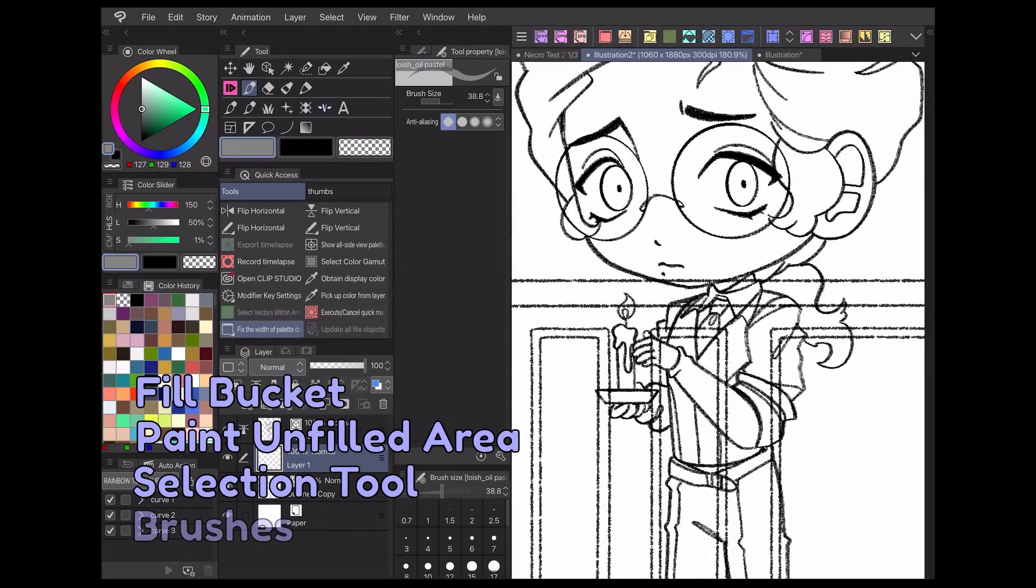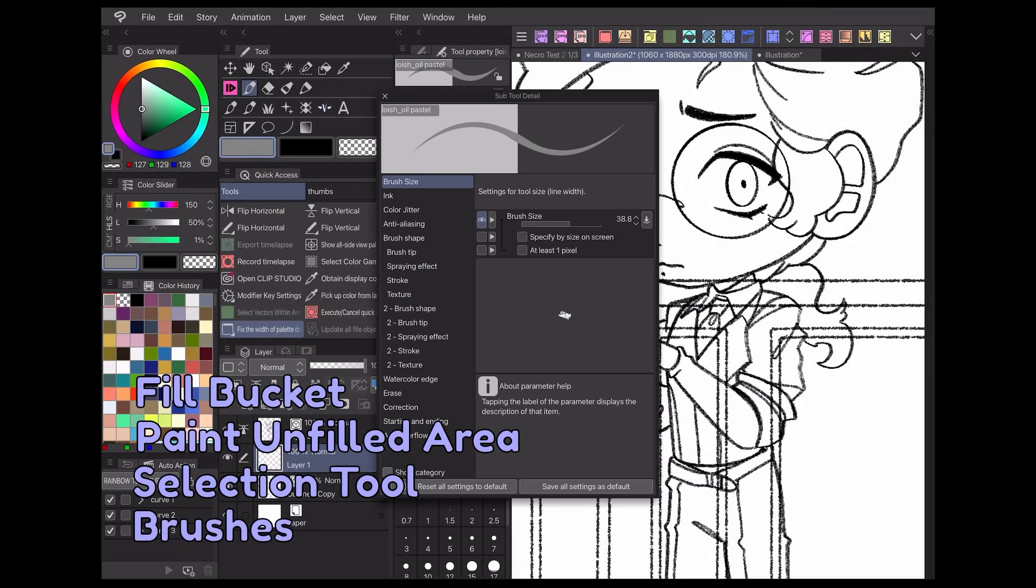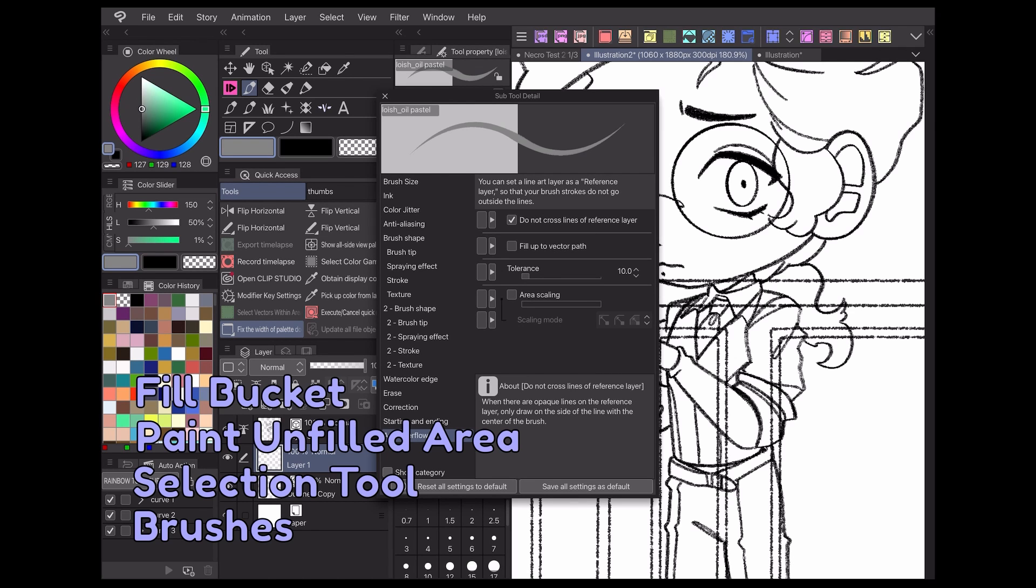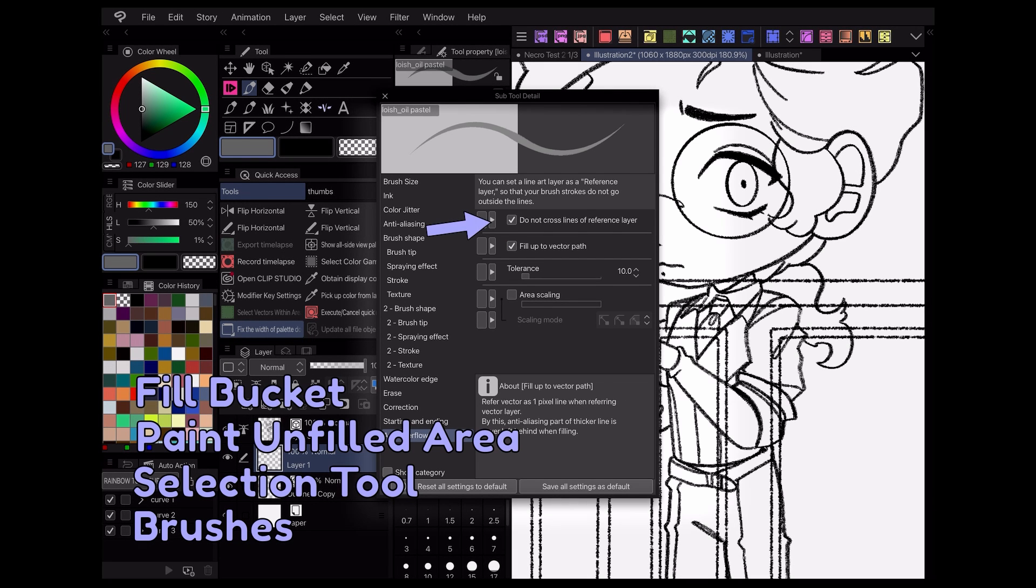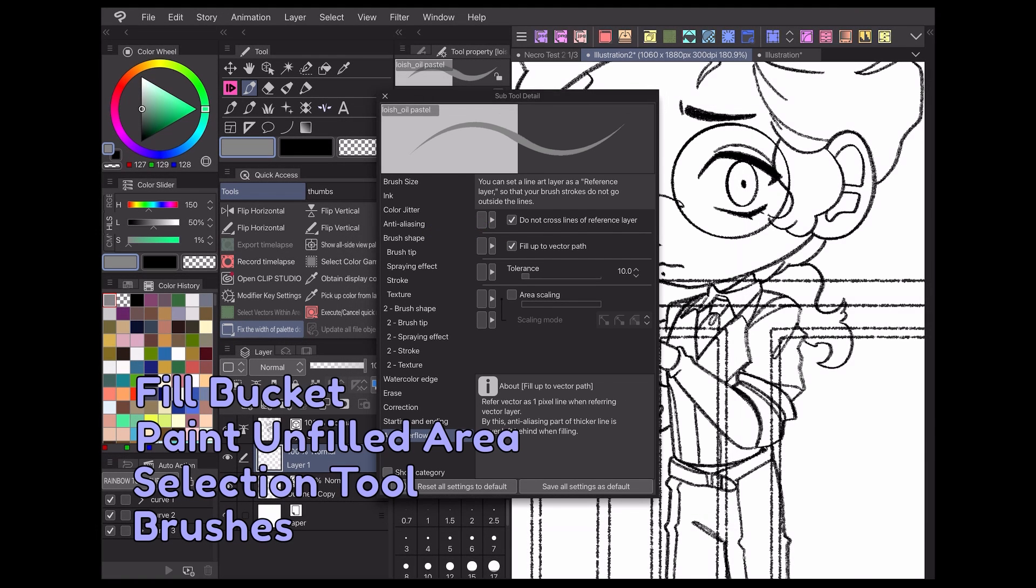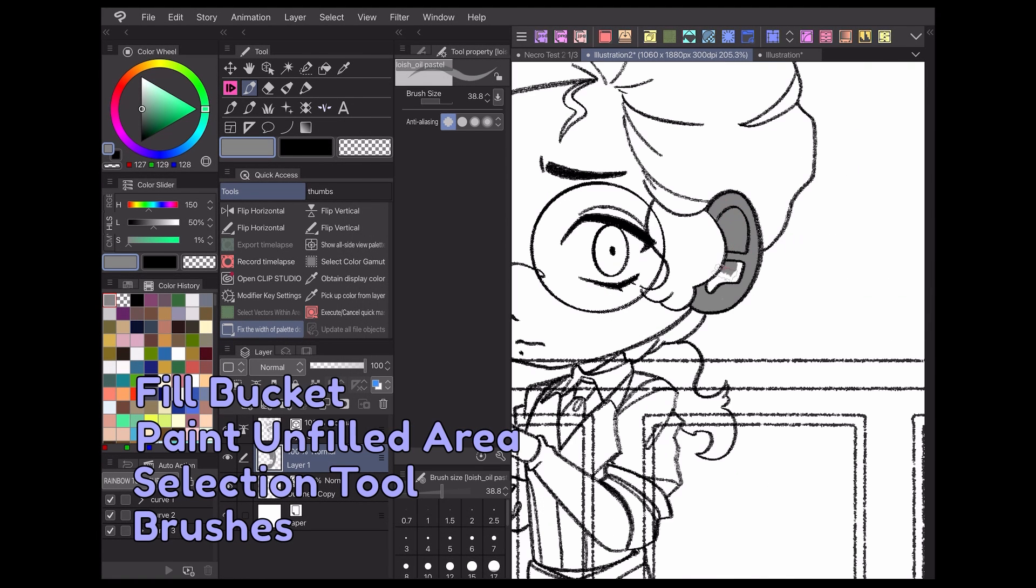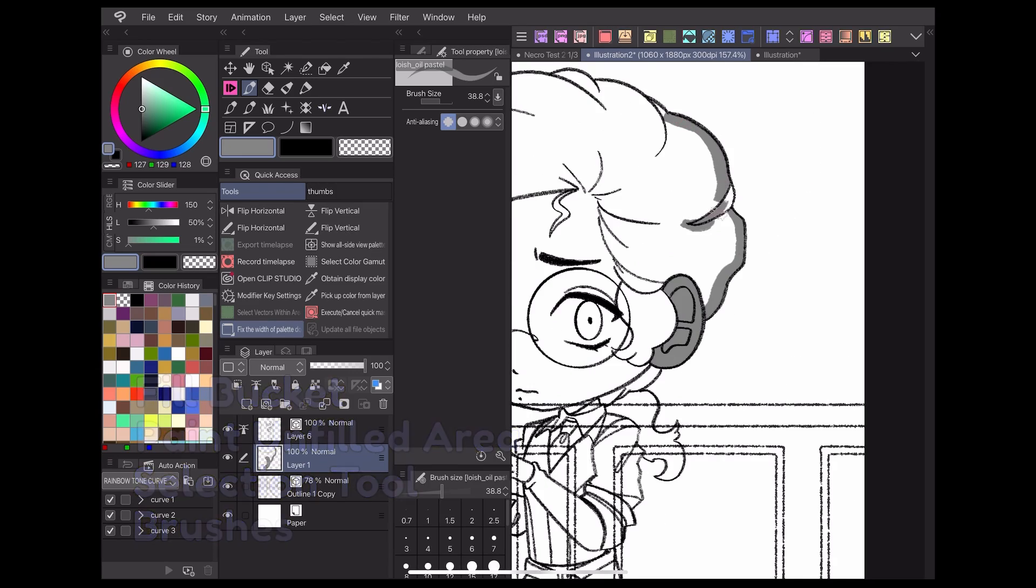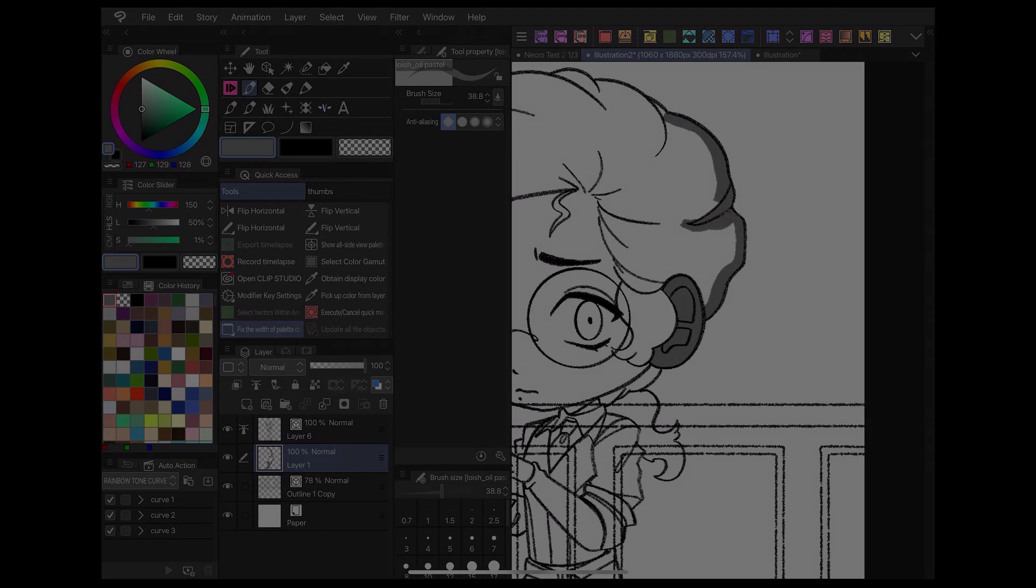Finally, any brush can be set to refer to the reference layer. This is ideal if you have a specific texture or effect in mind or just like coloring things in by hand. Go to the subtool detail panel and find the anti overflow menu, then check off the do not cross lines of reference layer box. Now you can color in any section of the lineart by hand and it'll automatically stay inside the lines.